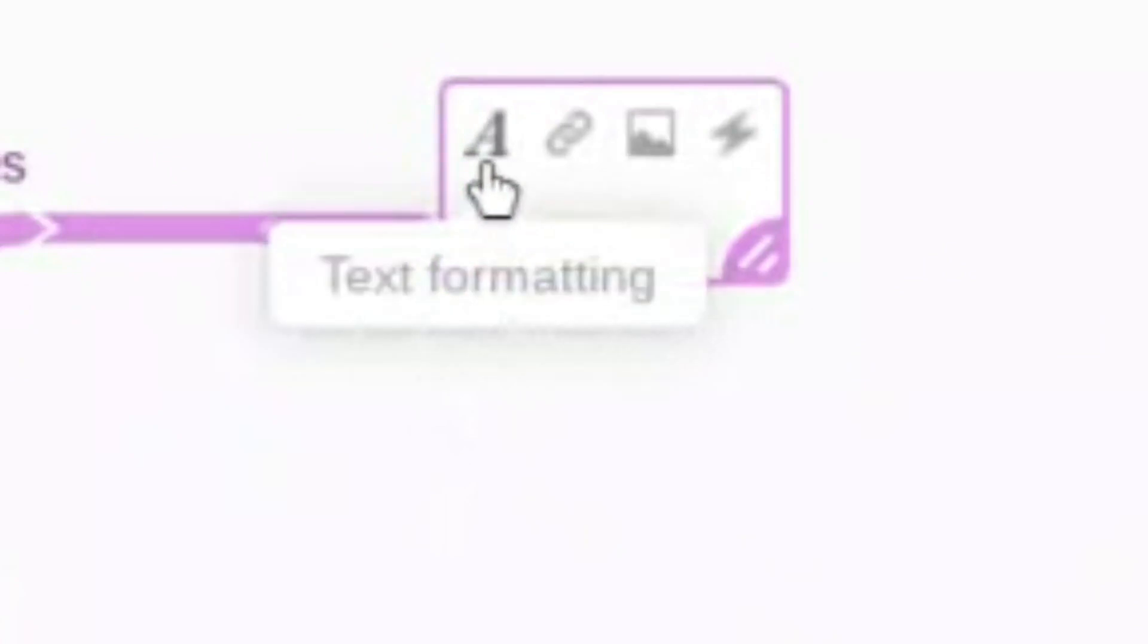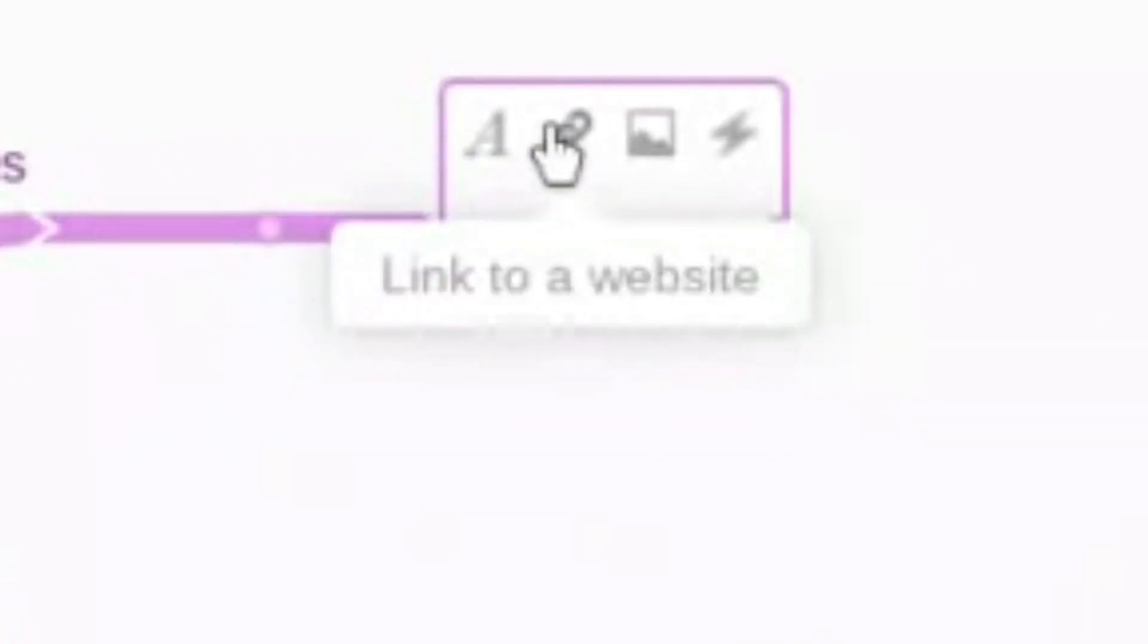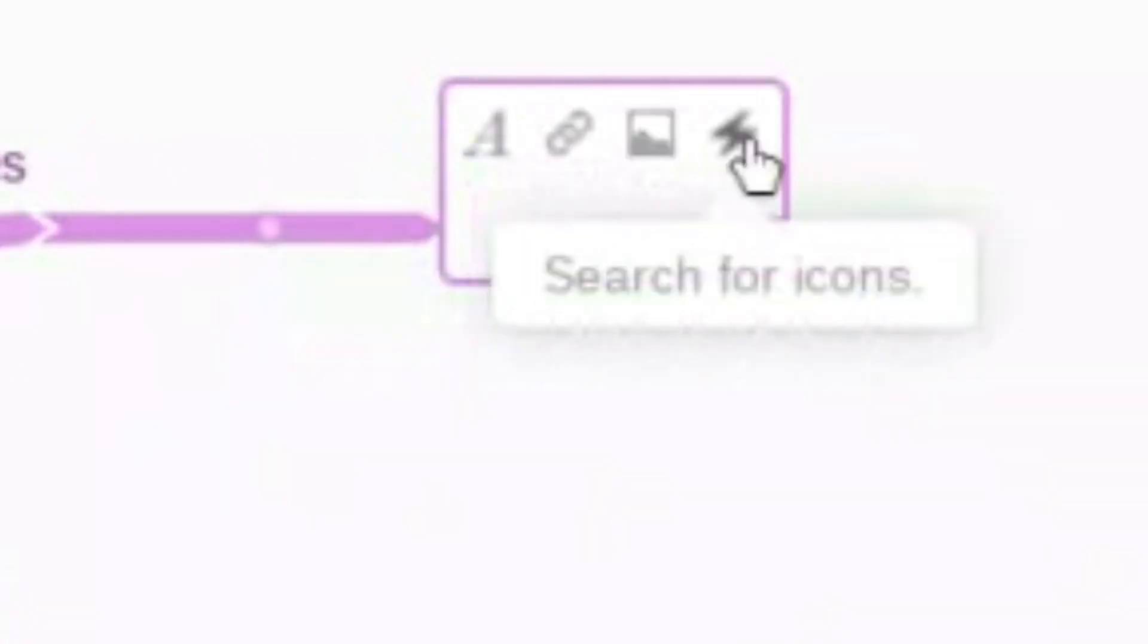Now as you can see you have the choice to add text formatting, links to websites, images, and icons.